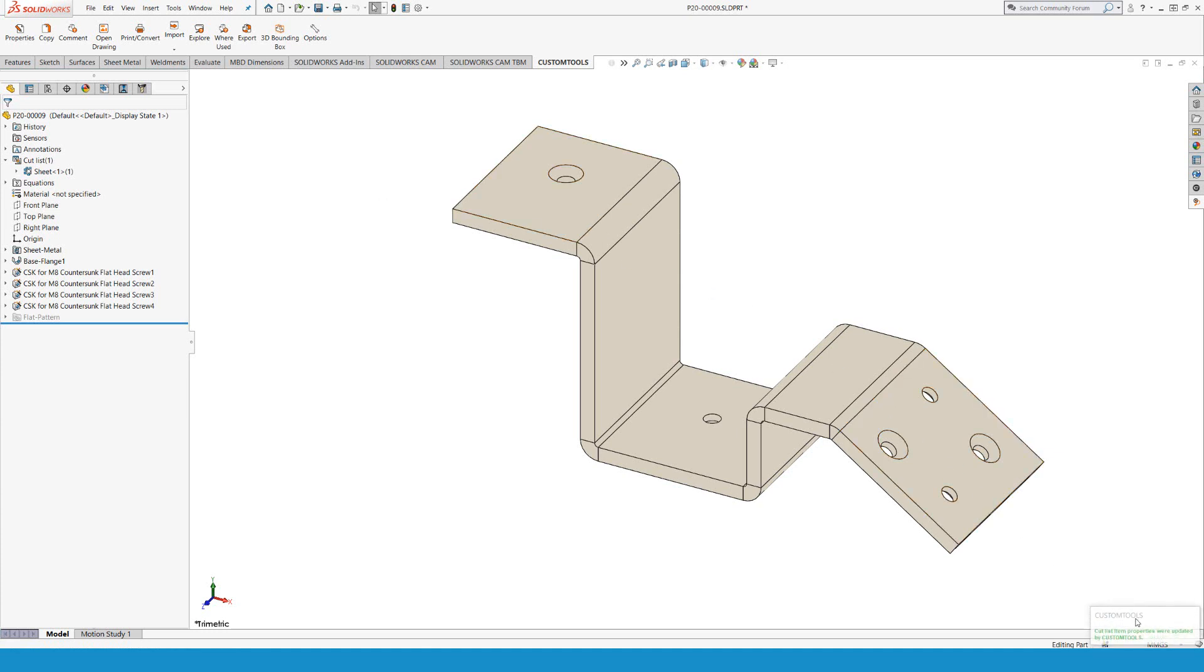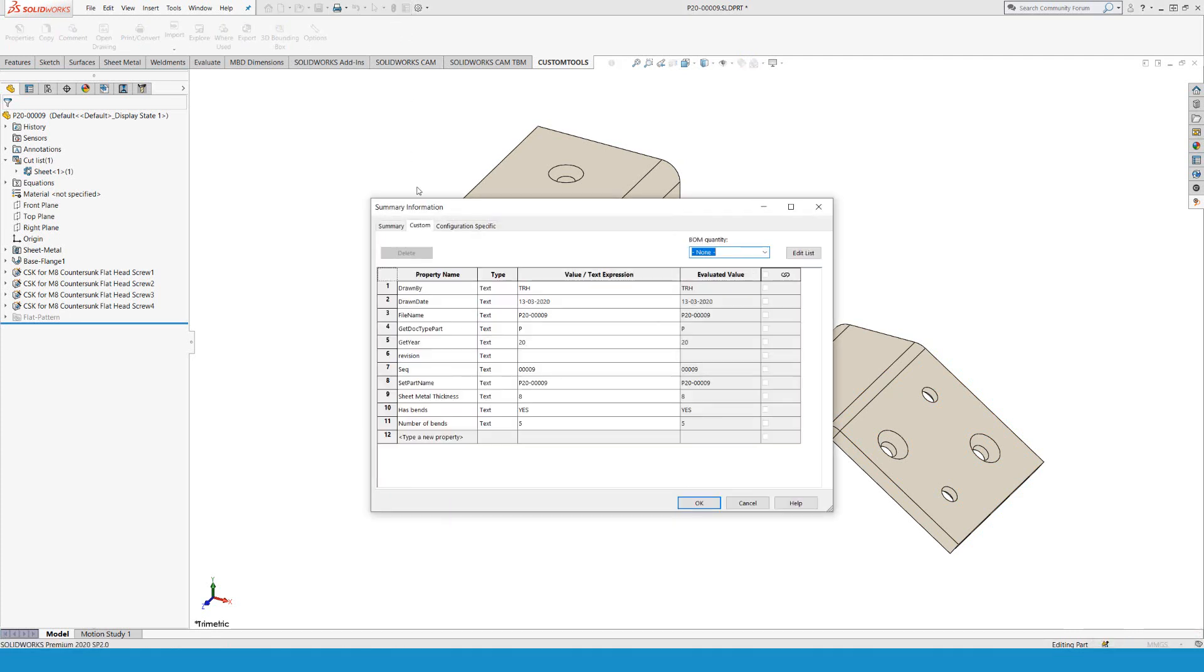That is going to spark a custom tools pop-up showing that cutlist properties were updated by custom tools. Now at this point, I should have the properties available, and I certainly do.